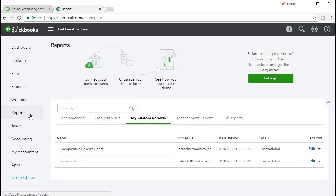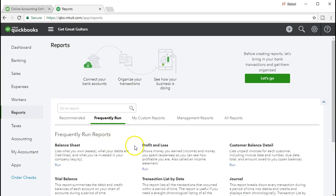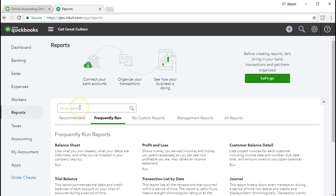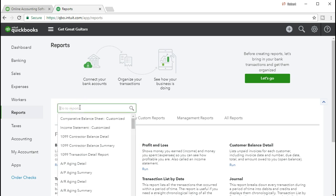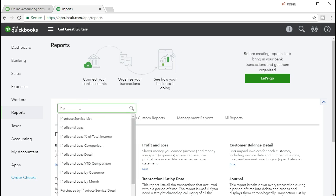We're going to start off with the standard profit and loss. I'm going to go to the frequently run reports. We typically will have the profit and loss here because it will be frequently run. If it's not, we're going to type it into the search area and just type in profit and loss. This is a standard financial statement report, so we should be looking at this a lot as we go forward.